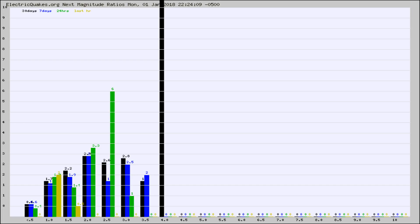Again, the black column is 30 days, blue is 7, green is 24 hours, and gold is in the last hour.